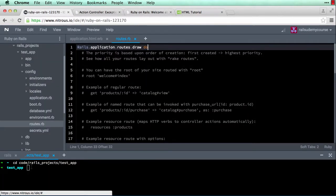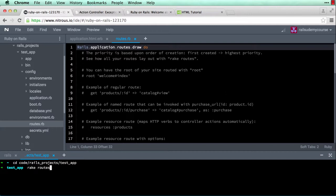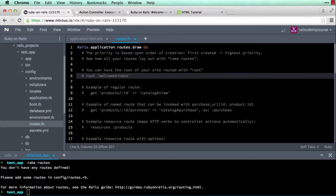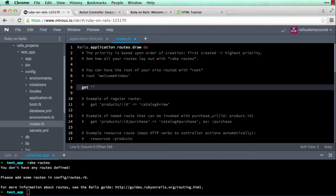Back in the IDE, the command to see what routes are available is rake routes — hit enter — and you can see there are no routes defined. So let's create our first route. You could uncomment the root line to create a root route, but what I want to do is use get and within quotes enter the route: welcome/home, and then point it to the welcome controller, home action.